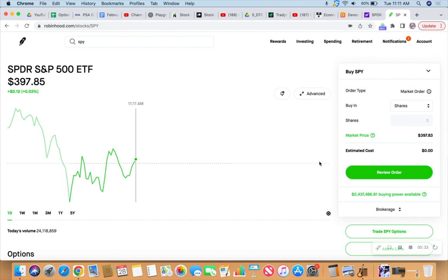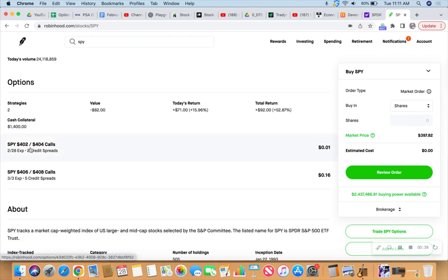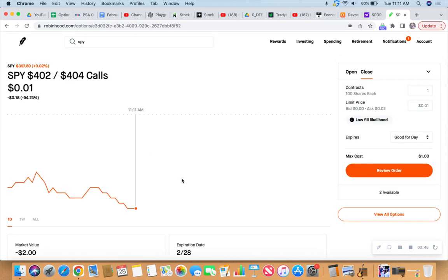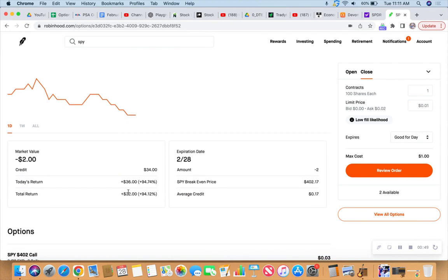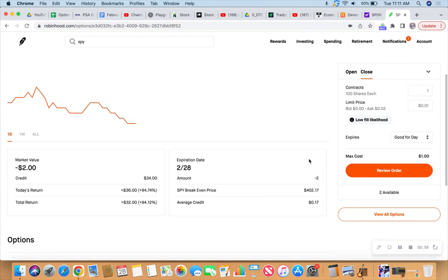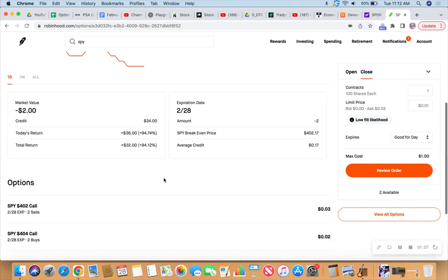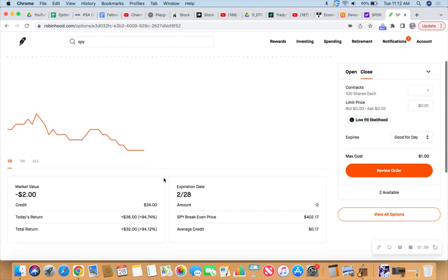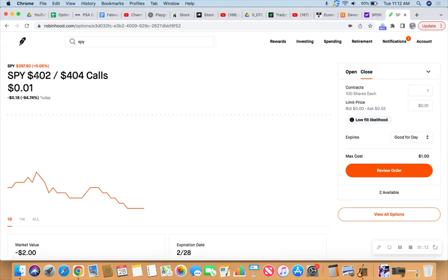I already have an order on for today, and that would be down here. If we look at this one expires today, February 28th. We put that on at the end of yesterday. If you saw that live, we did it live. That's currently at 94.74% profit. If I closed that right now, I'd probably have to pay $2 to close the two contracts, but we're going to let it ride for now because it's at a comfortable number. Then we have Friday's action still going on. We have action for today, 402/404 on the sell, and then on the buy side of the call.